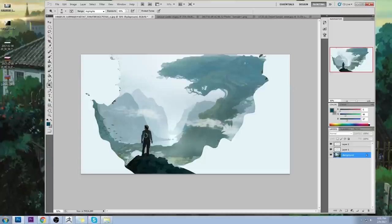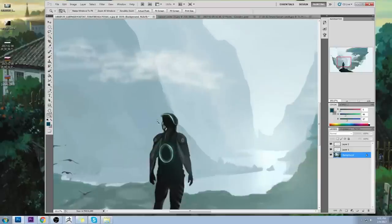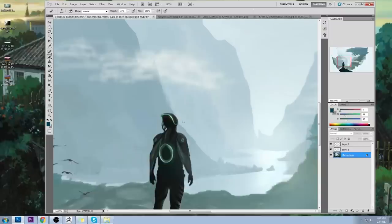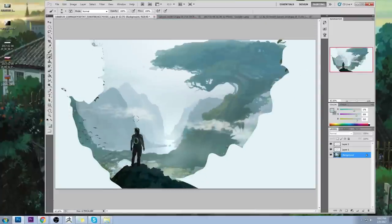That's going to make him the focal point again. He was sharing focal point status with the background — which is not acceptable. There's also a slight tangent caused between the mountain and him that I have to correct. Never allow any tangents.